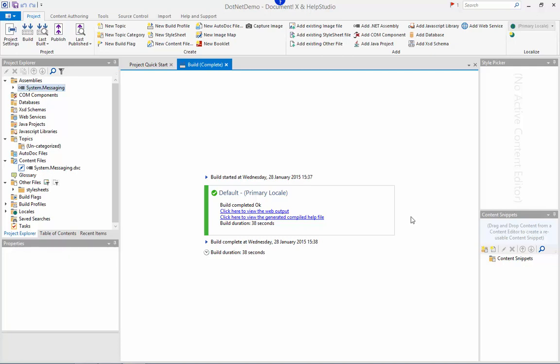By default DocumentX has generated a compiled CHM file and a browser help output. DocumentX supports a wide range of output formats to target all the various versions of help that ships with Visual Studio and also for publishing directly onto a web or internet site.